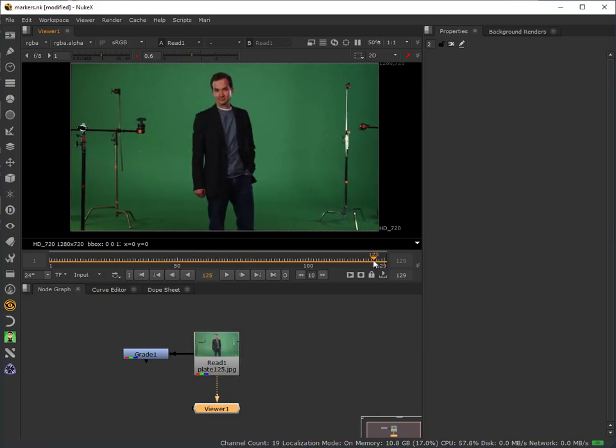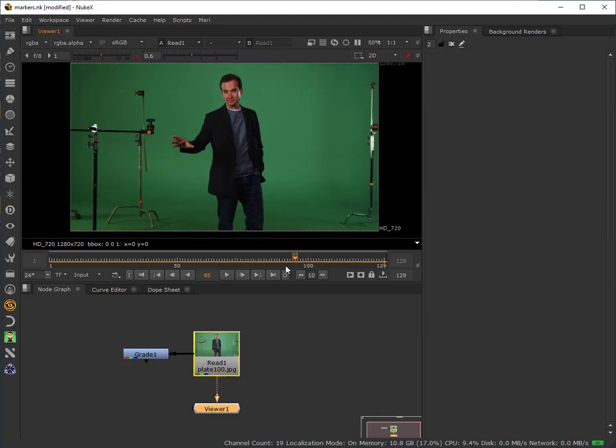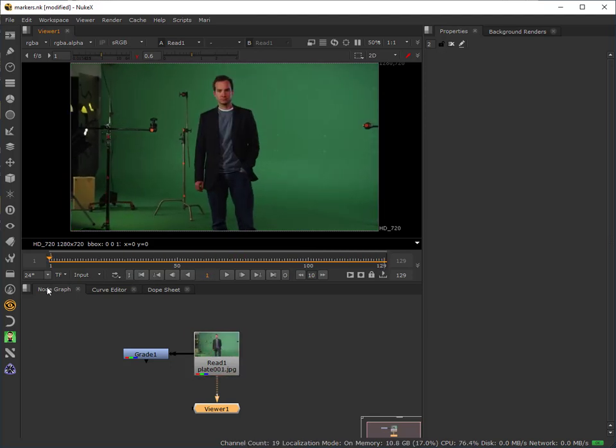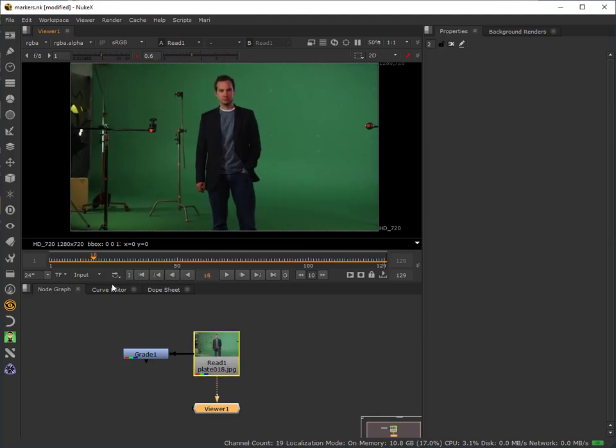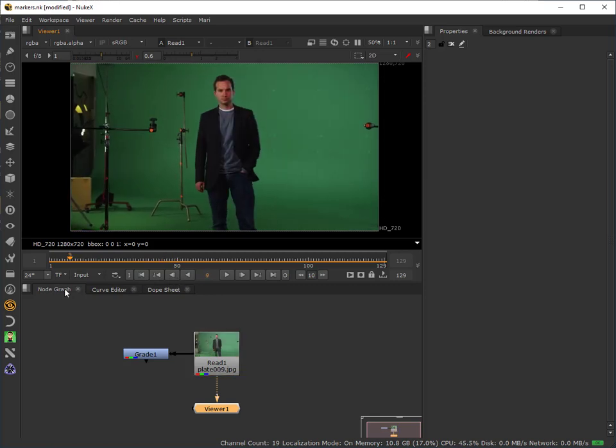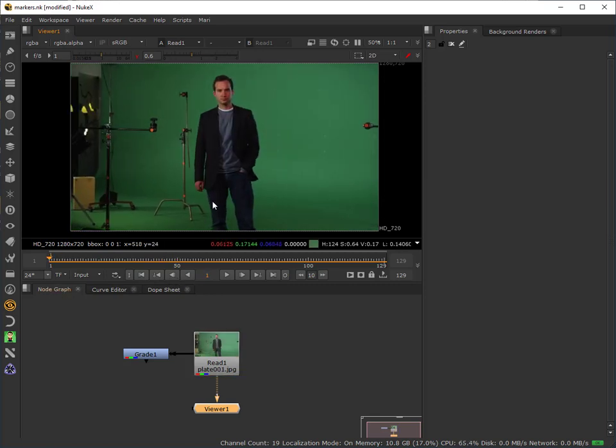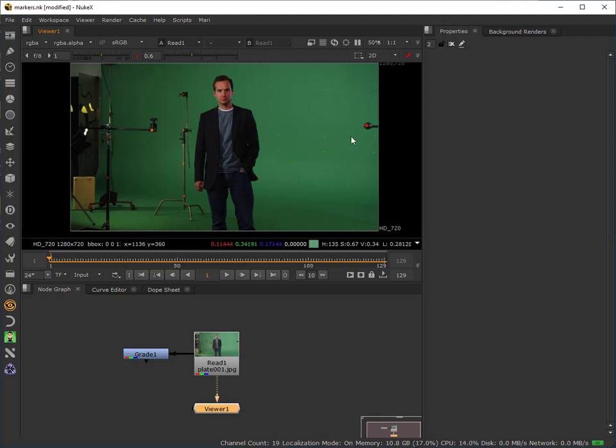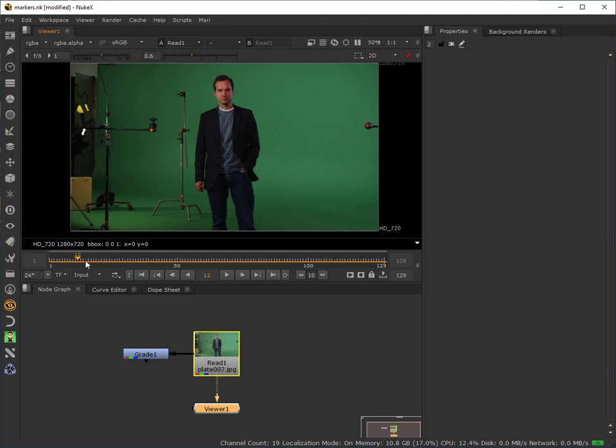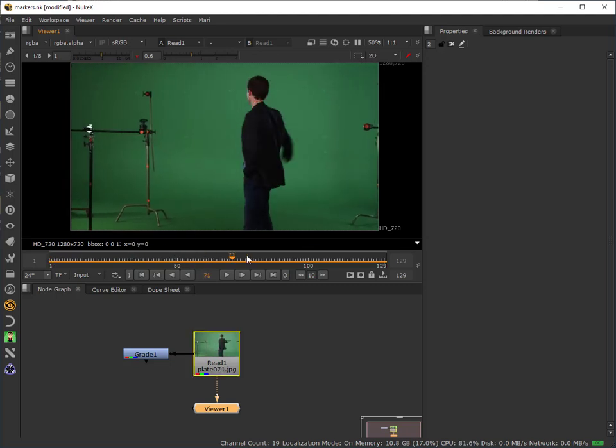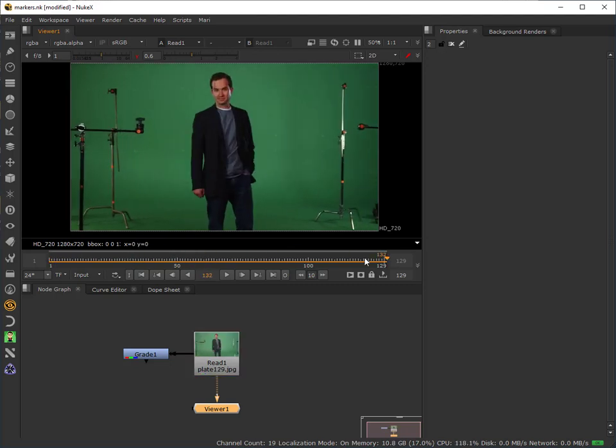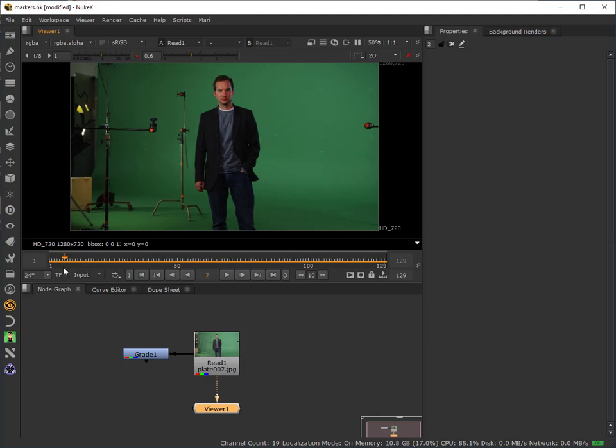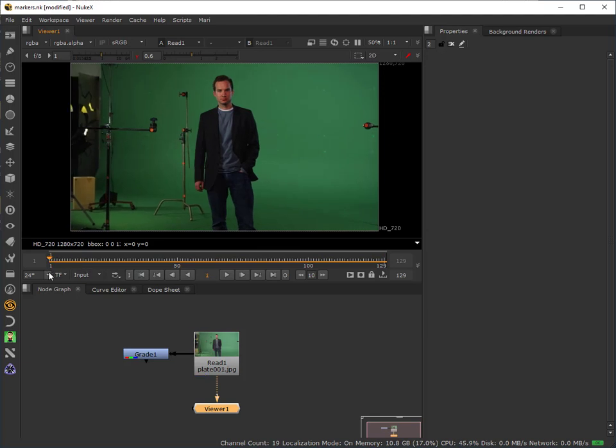I'm going to use a roto offset process to remove it, and there's a feature within the roto node that allows us to do that. The first thing that we need to do is track the shot, because obviously this marker is moving over time from right to left, and then there's the intersection point, so it needs to be tracked.